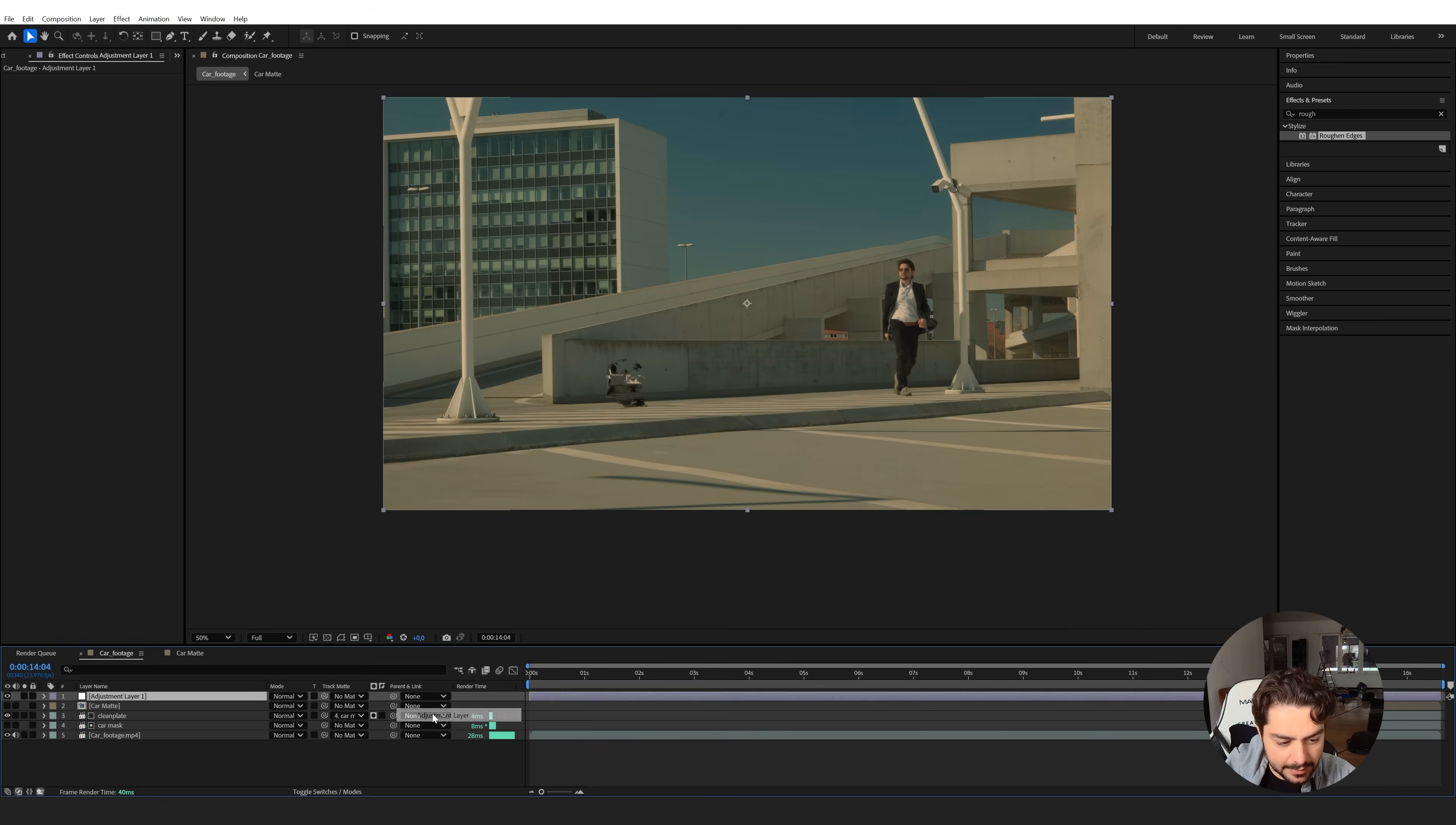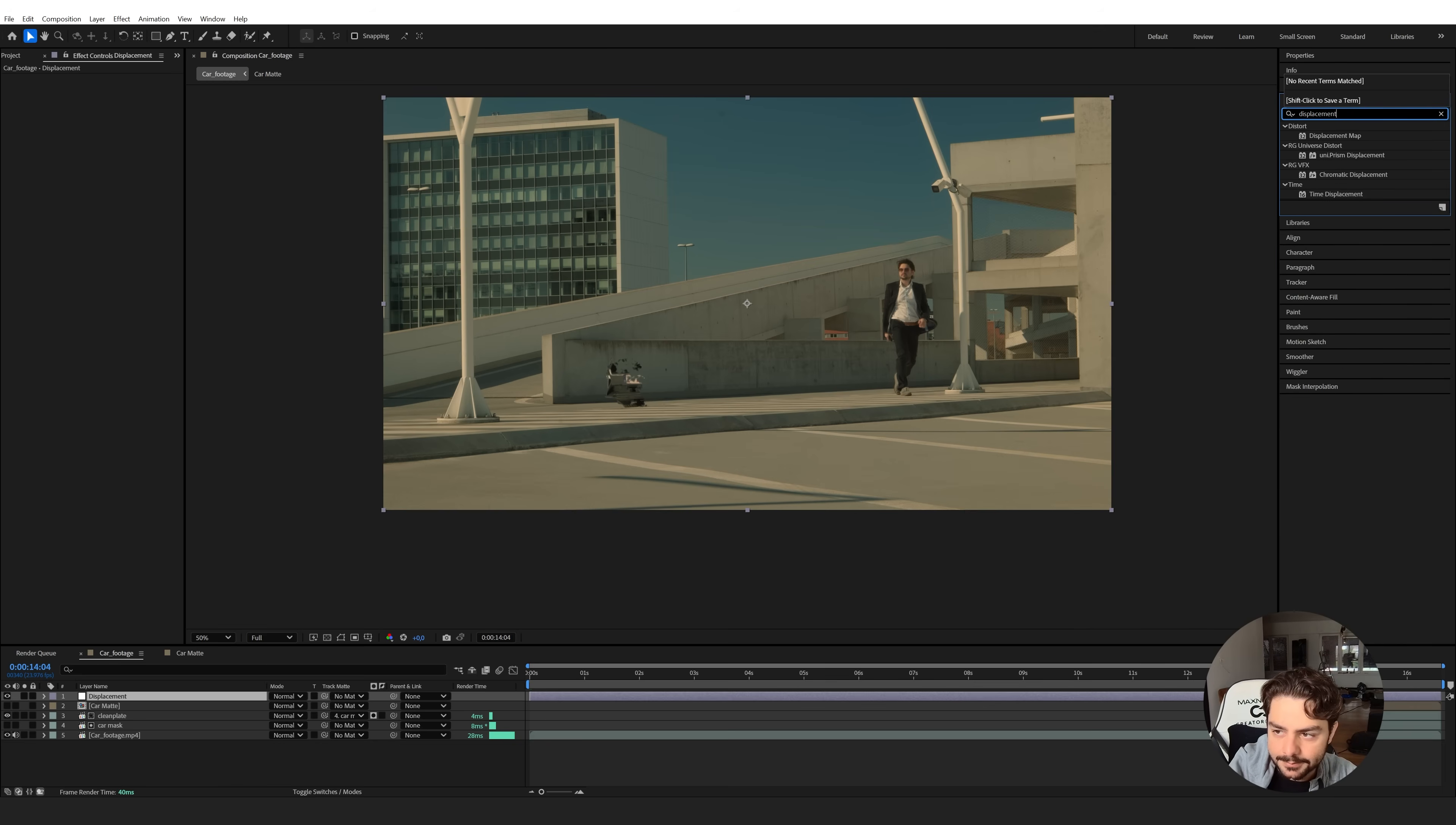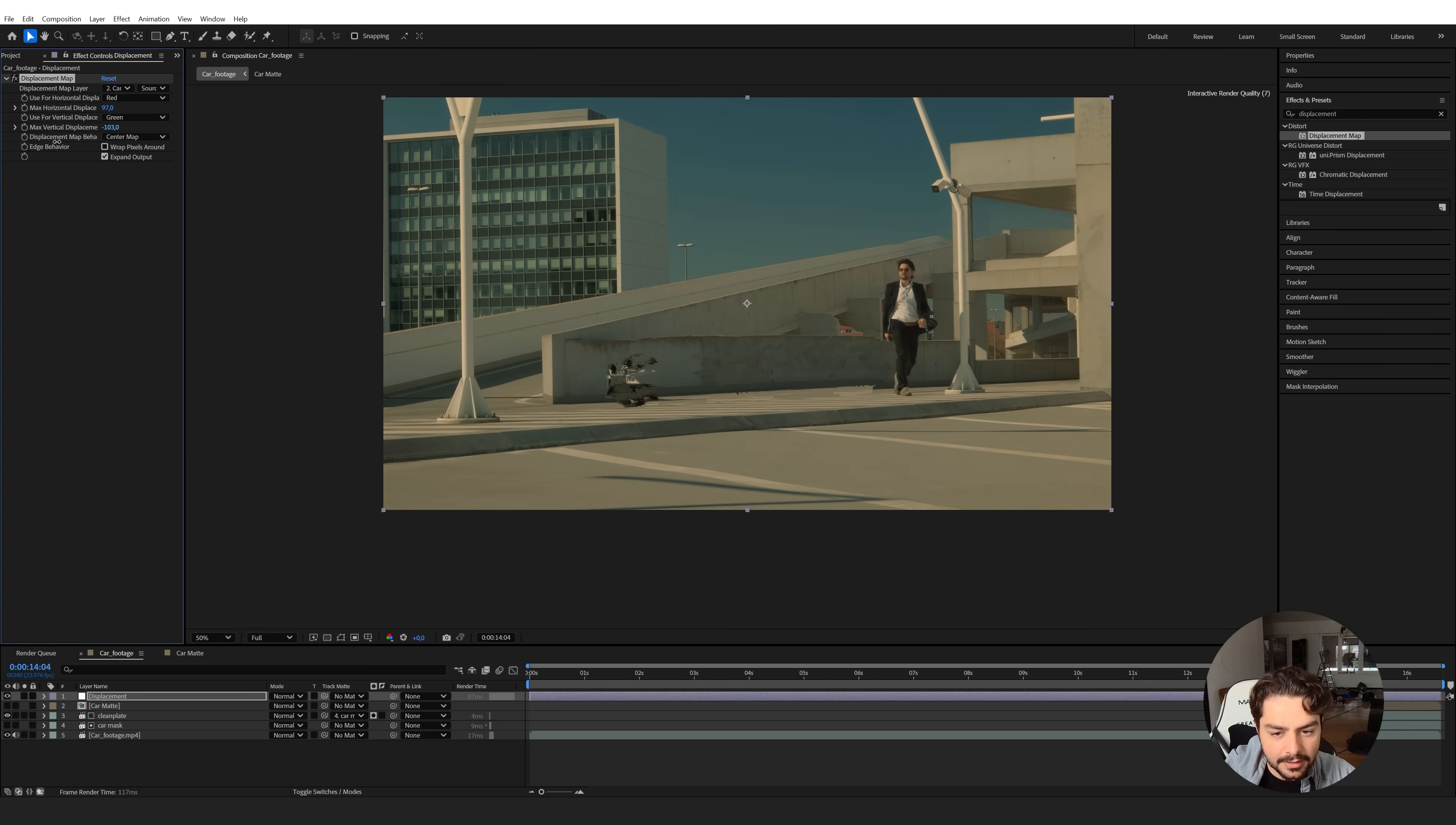So now I'm going to make this invisible. We don't need to see it and we can create a new adjustment layer. This new adjustment layer I want to rename it displacement. And then I want to search the displacement map effect. Apply this displacement map effect right here. Now we're going to choose the car matte to displace from.